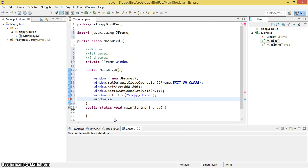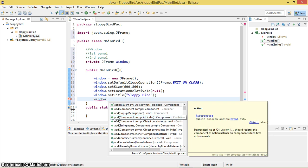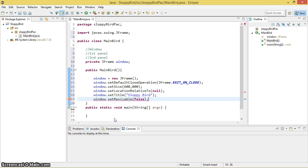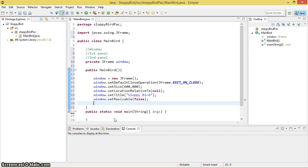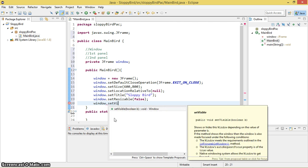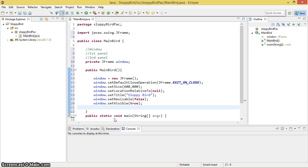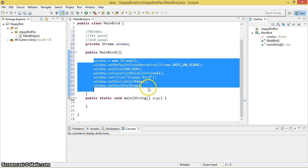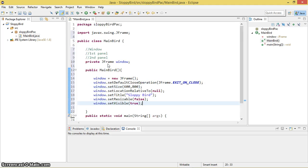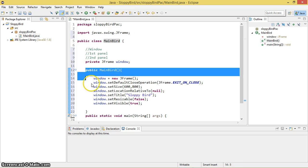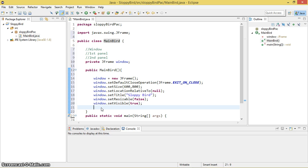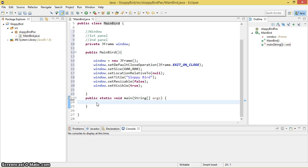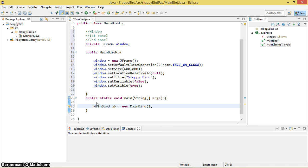Window.setResizable(false) so we cannot resize it. So you can see the window. This is what I need to do and I'm going to explain everything in a bit. I need to create an object for this MainBoard class. This constructor allows you to initiate the variables as soon as you create an object. So let's go ahead and create the object: MainBoard mb = new MainBoard().